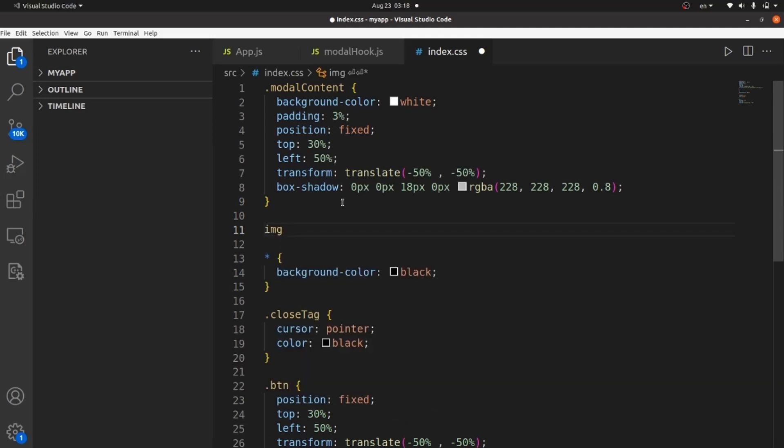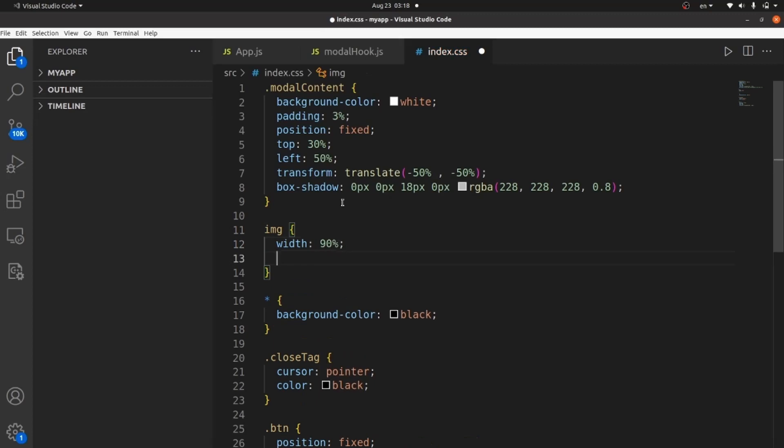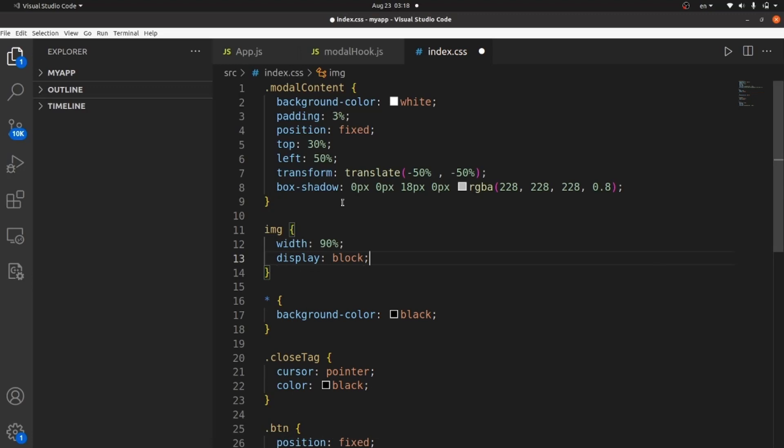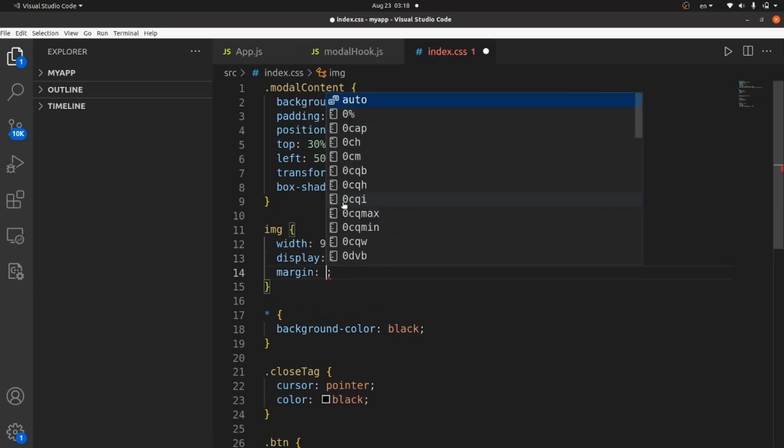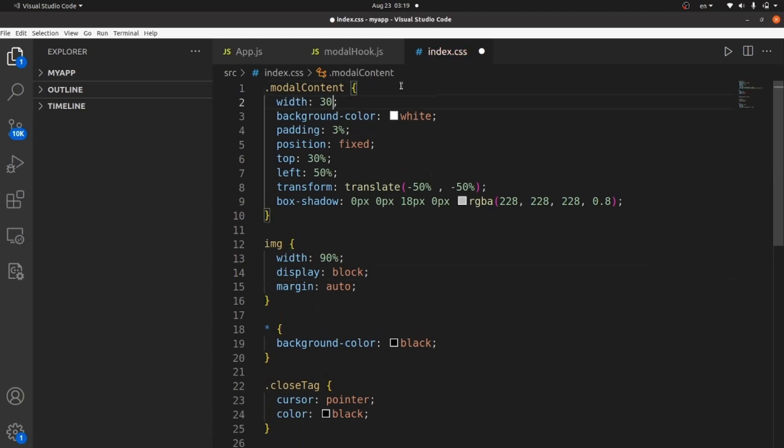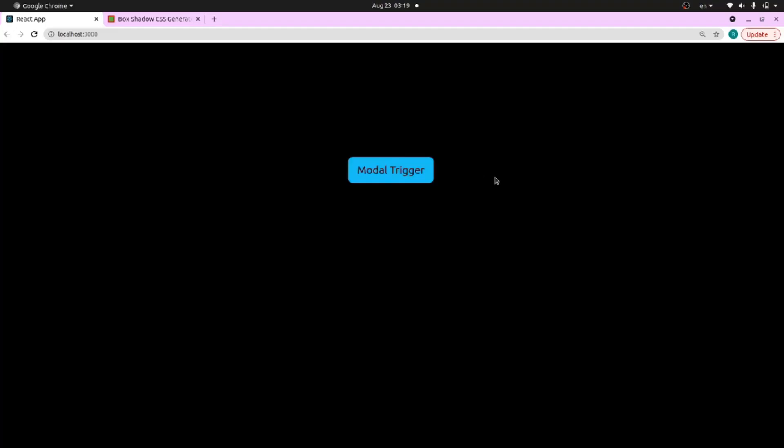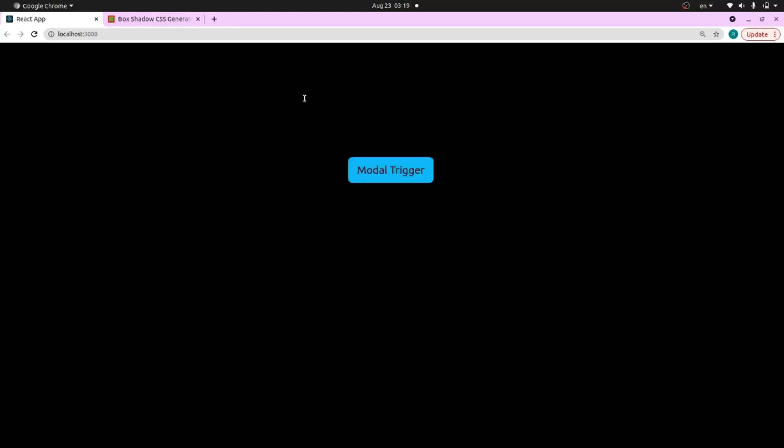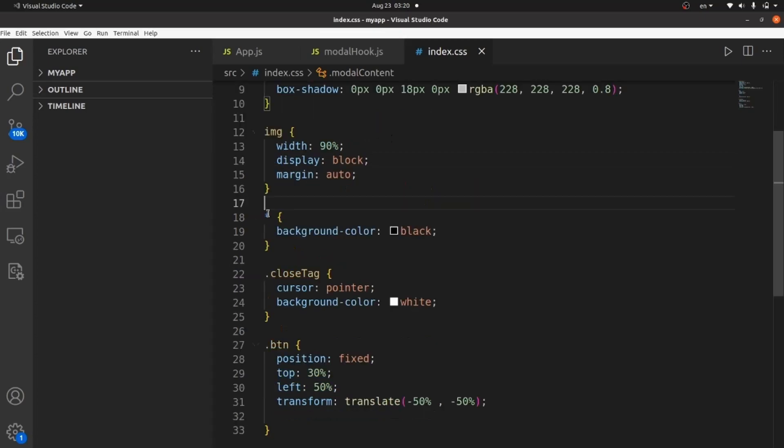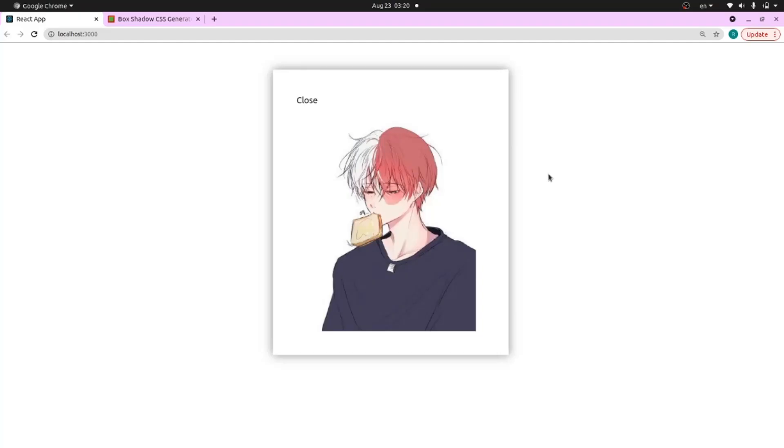Set the width to 90%, display block and margin to auto. Let's set the width of modal content to 30%. But right now my background color is black and the modal looks like this. And if I just change it to white, by removing these, the modal looks like this.